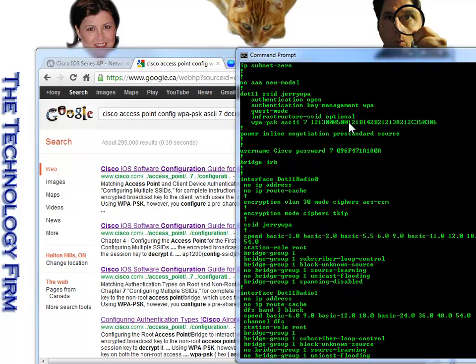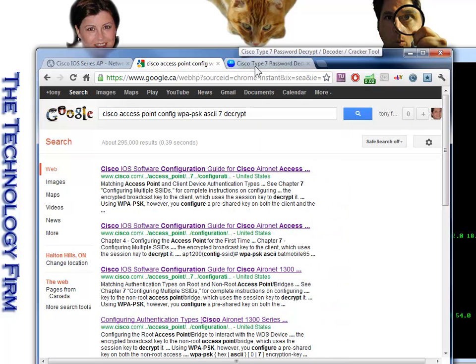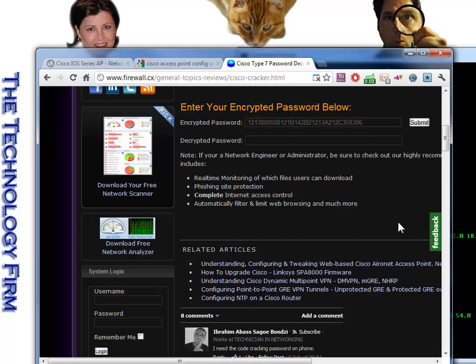So that's Cisco making it look more difficult than it is. So what you do basically is you go search on Google and you can find a whole bunch of Cisco Type 7 password decryptors.